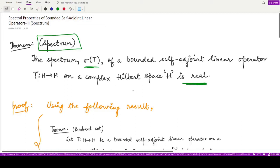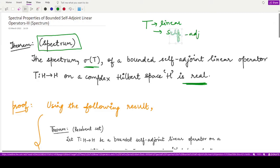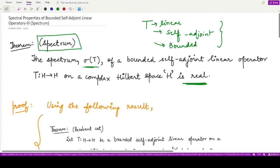This is a very powerful result. If you know that your operator T is linear, self-adjoint, and bounded, then you already know that its spectrum has to be real.